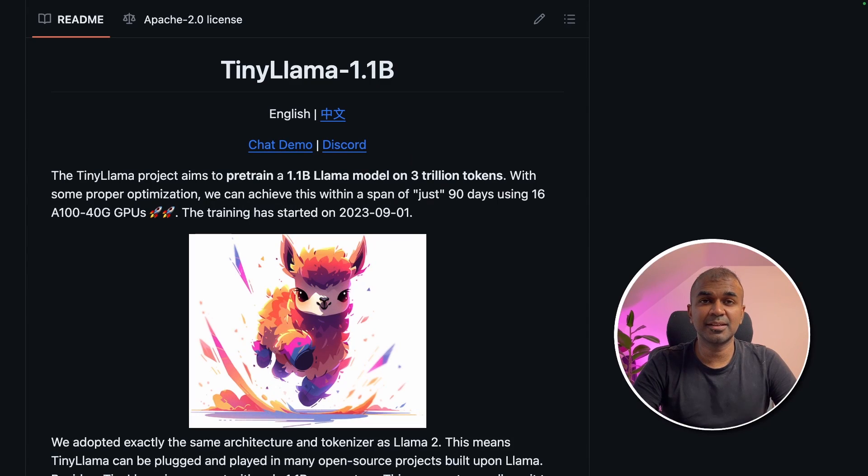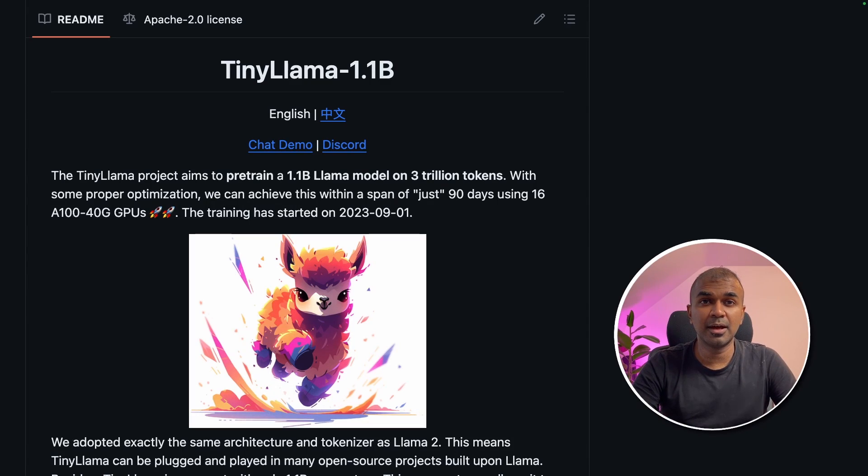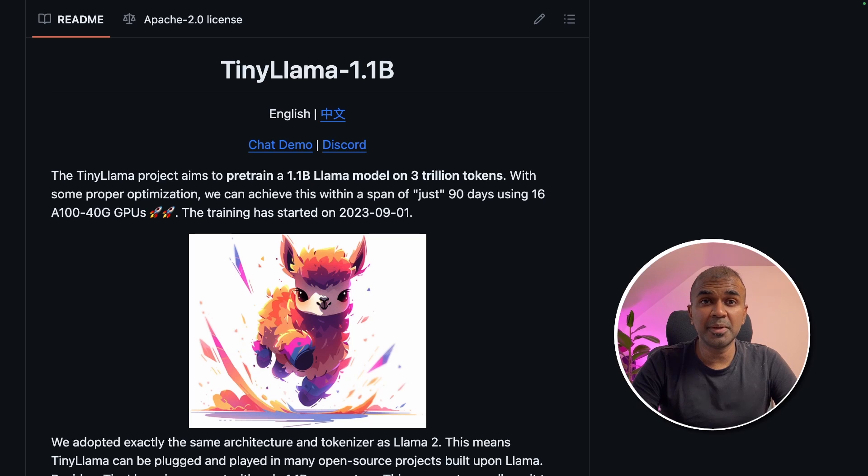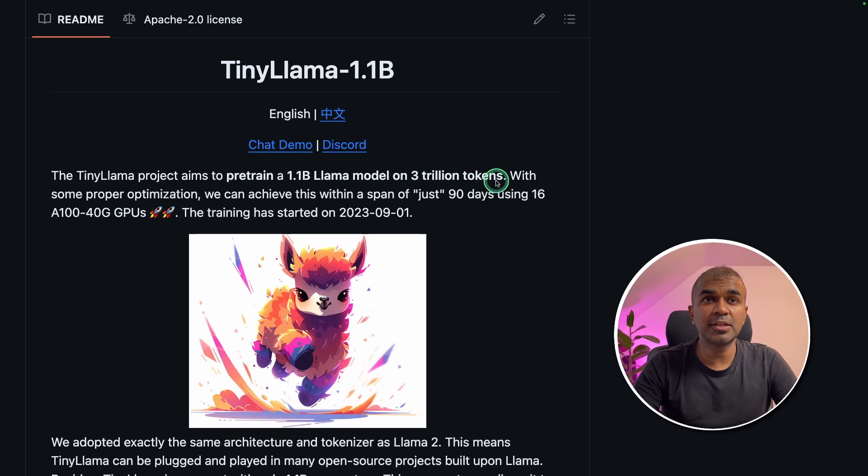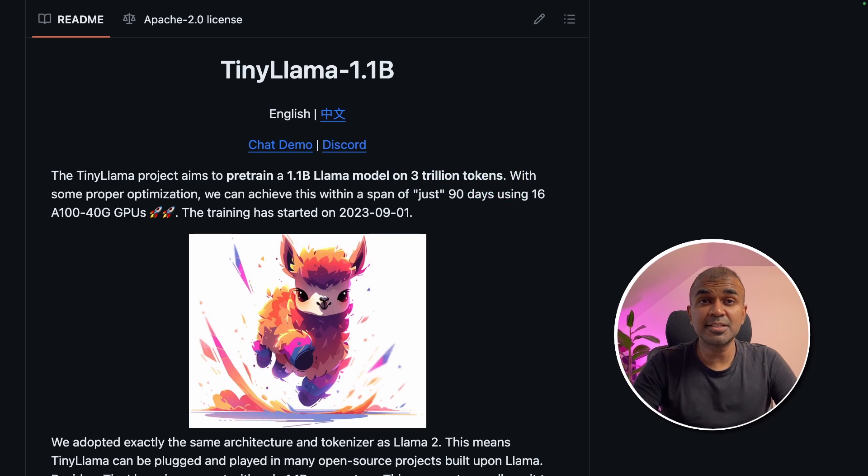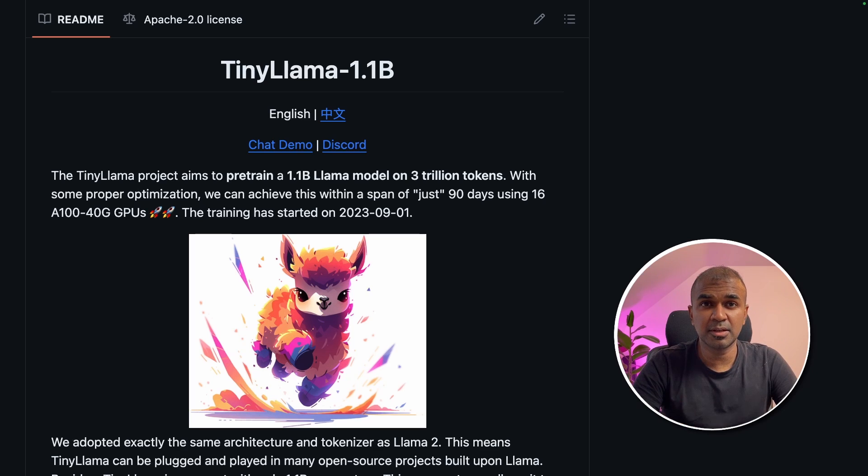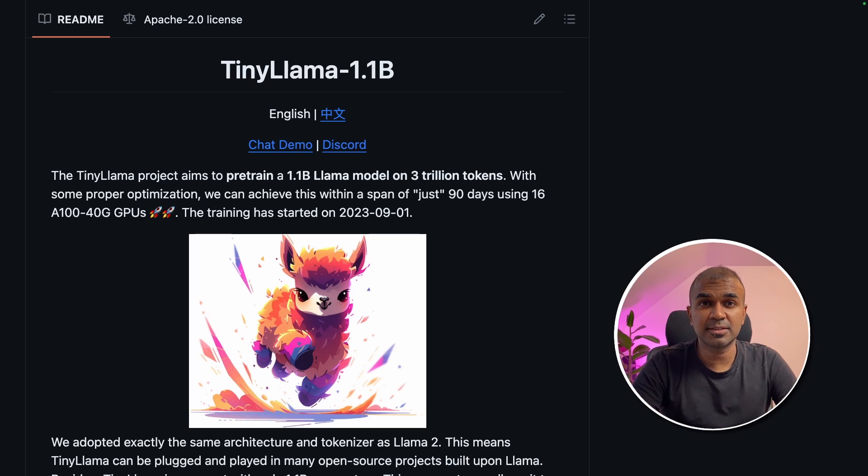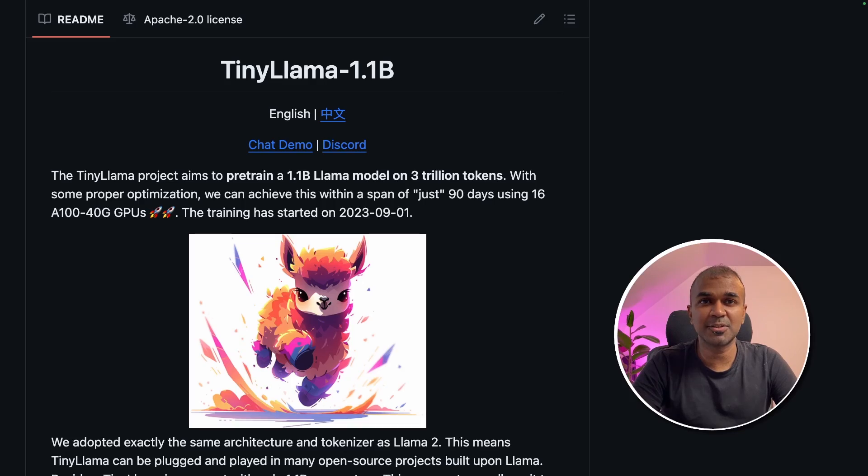This is amazing. Now we have a model called Tiny Llama. It is a 1.1 billion parameter model pre-trained on 3 trillion tokens. This is so tiny that you can run this on a local computer and also a local device. That's exactly what we're going to see today. Let's get started.